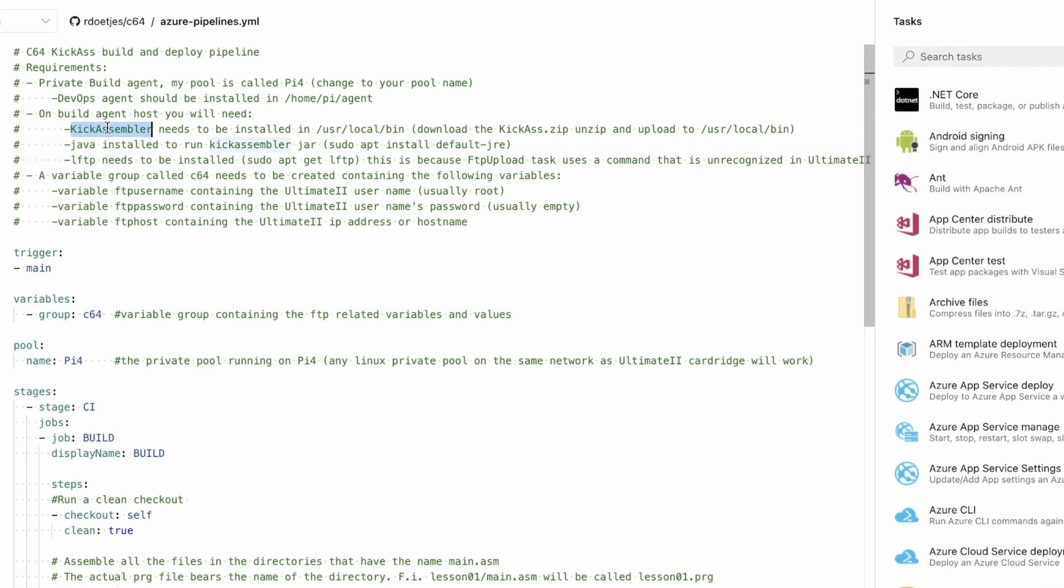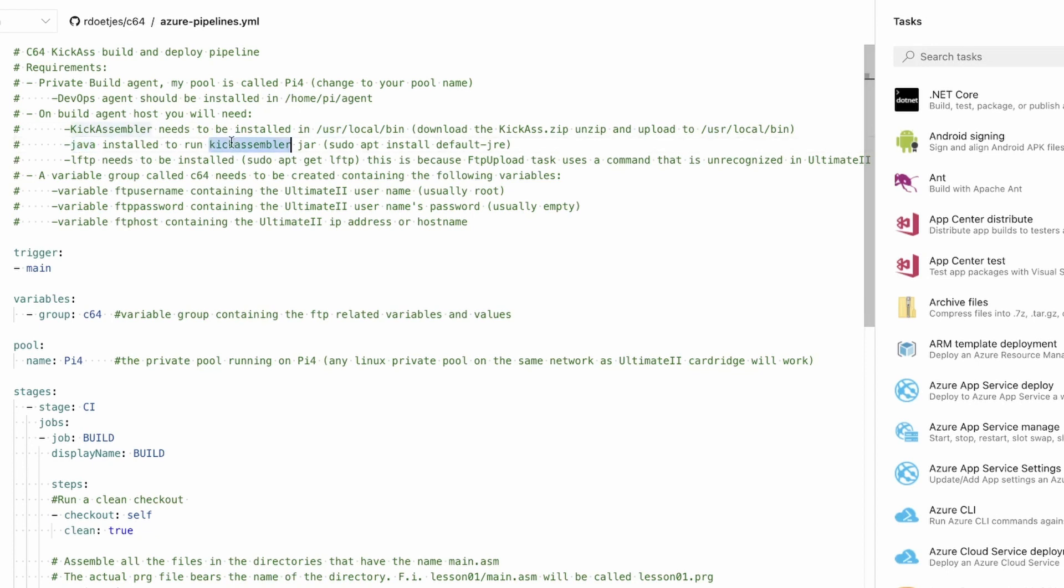You need to install Kick Assembler - download kick-assembler.zip, unzip it, and put it in /usr/local/bin. That's where I stored mine and that's where the reference in the code is to. Java of course, because we need to run the Kick Assembler. And LFTP.